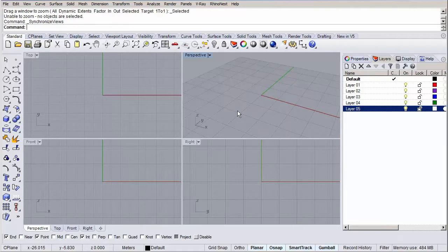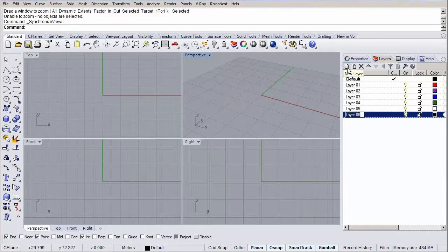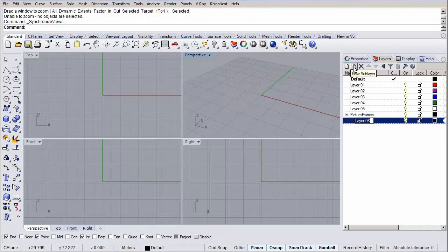First, most important, we create a layer for our picture frames. Go to our layers tab and click on the new layers button to create a new layer. Let's call it picture frames. Now let's create some sub-layers and call them ground floor, first floor and roof.